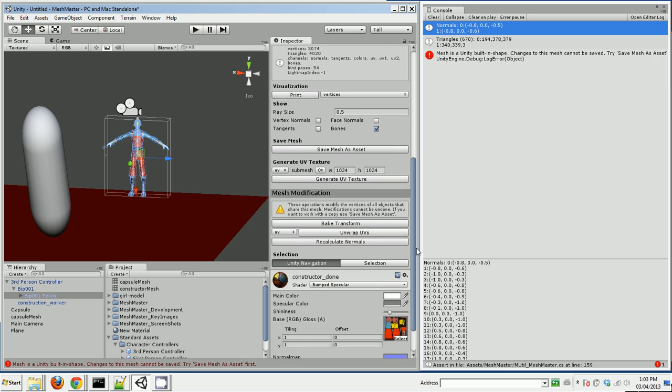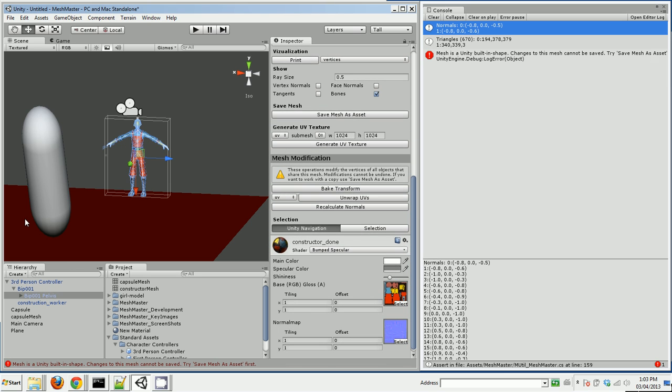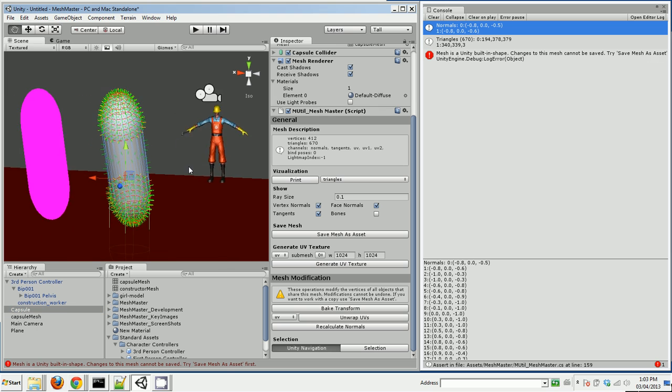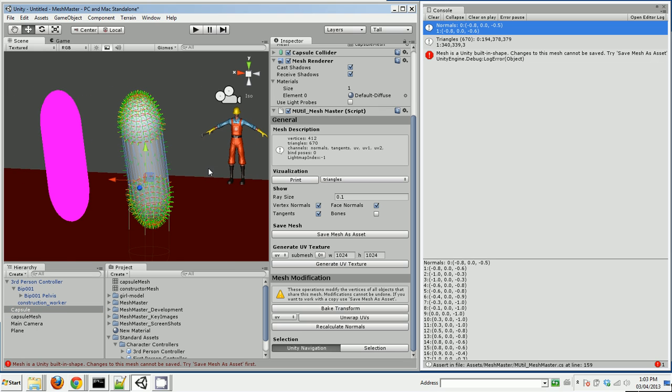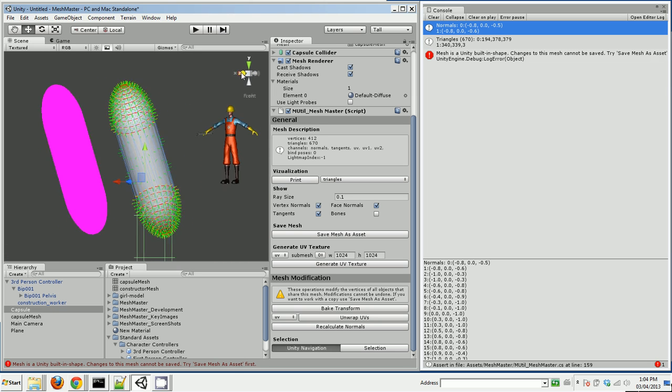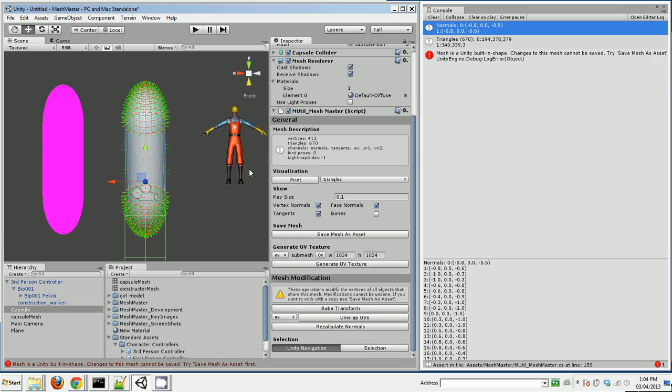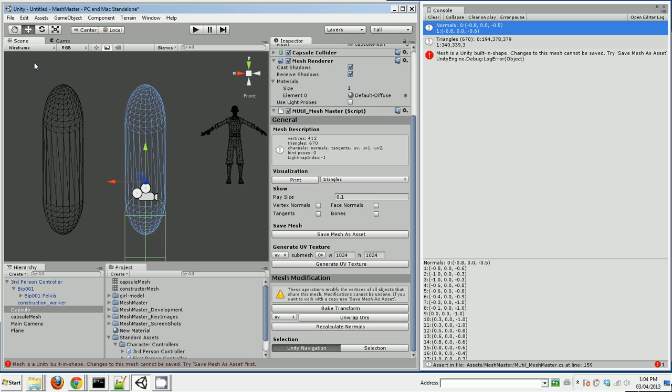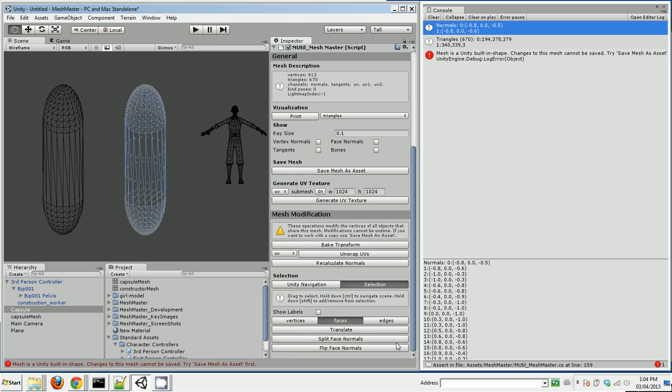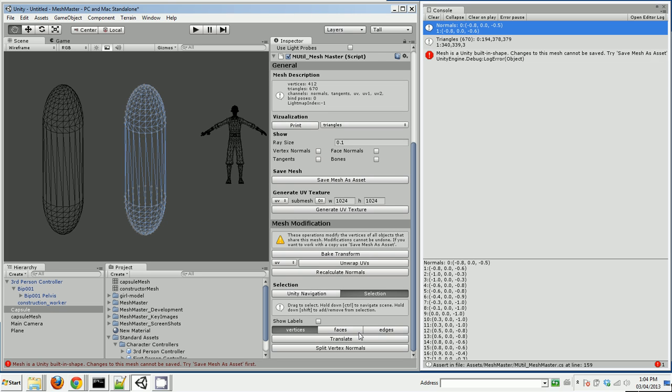MeshMaster can also edit meshes. So if I go back to this capsule, let's turn off the visualization so that you can see. And let's turn on wireframe. So it's a little easier to work in this mode. I can go selection, let's edit the vertices. I can select these vertices and I can click translate.